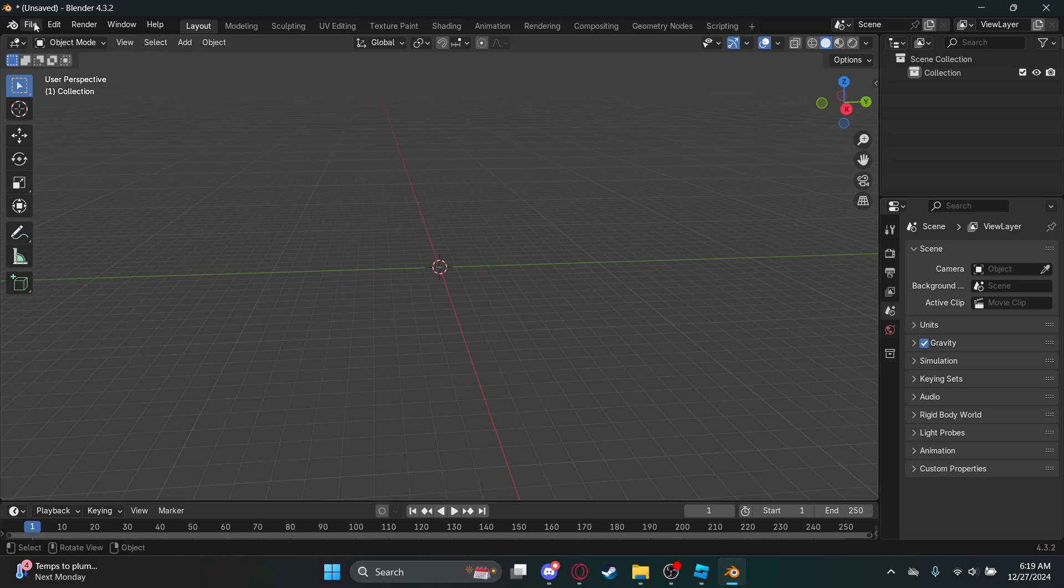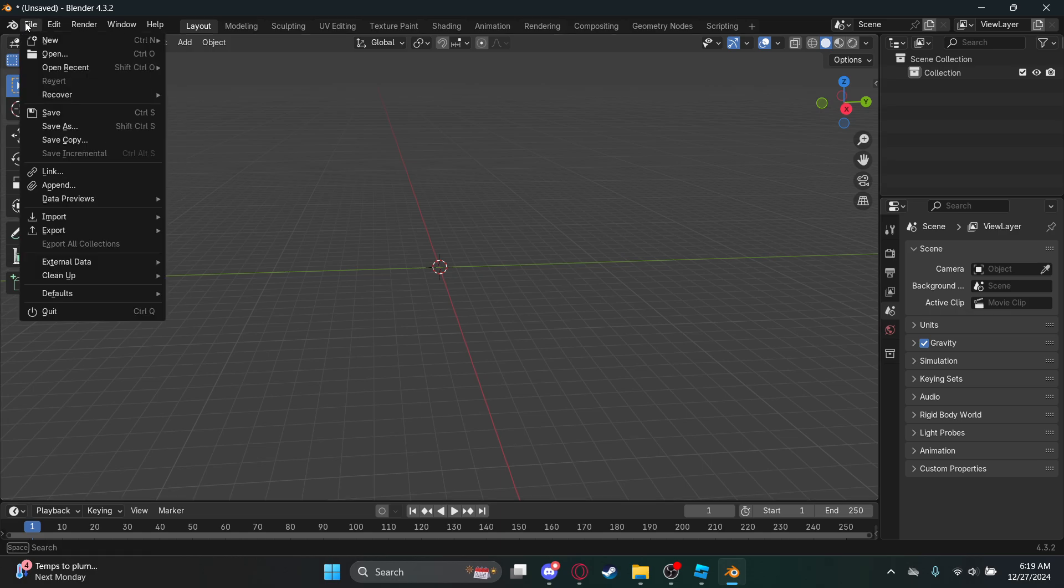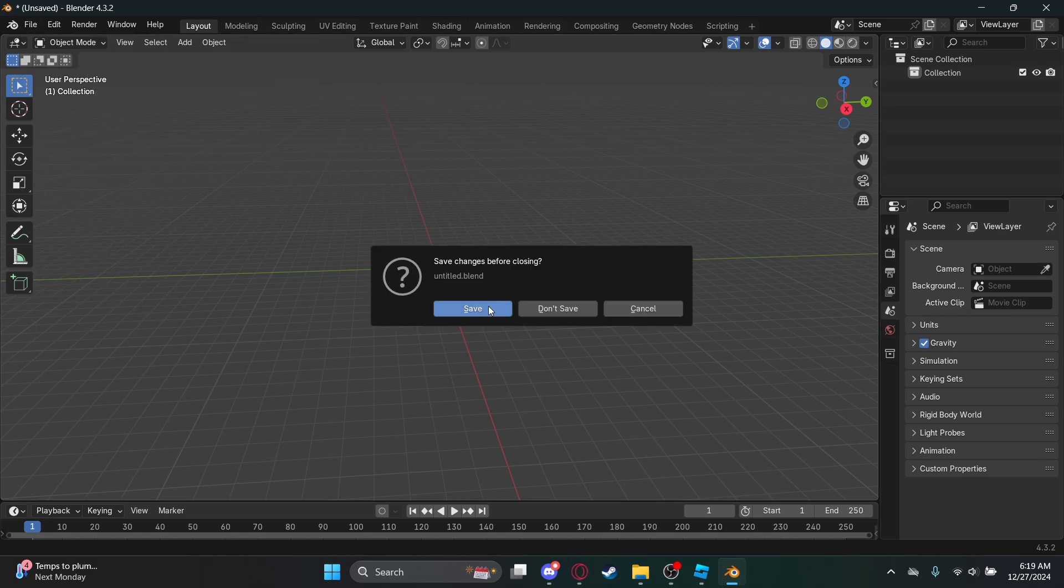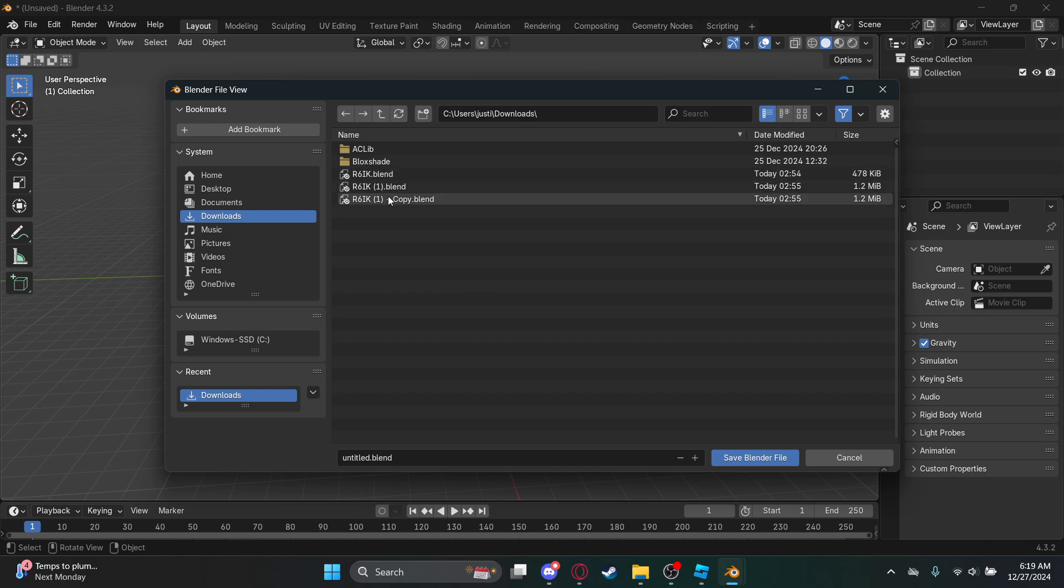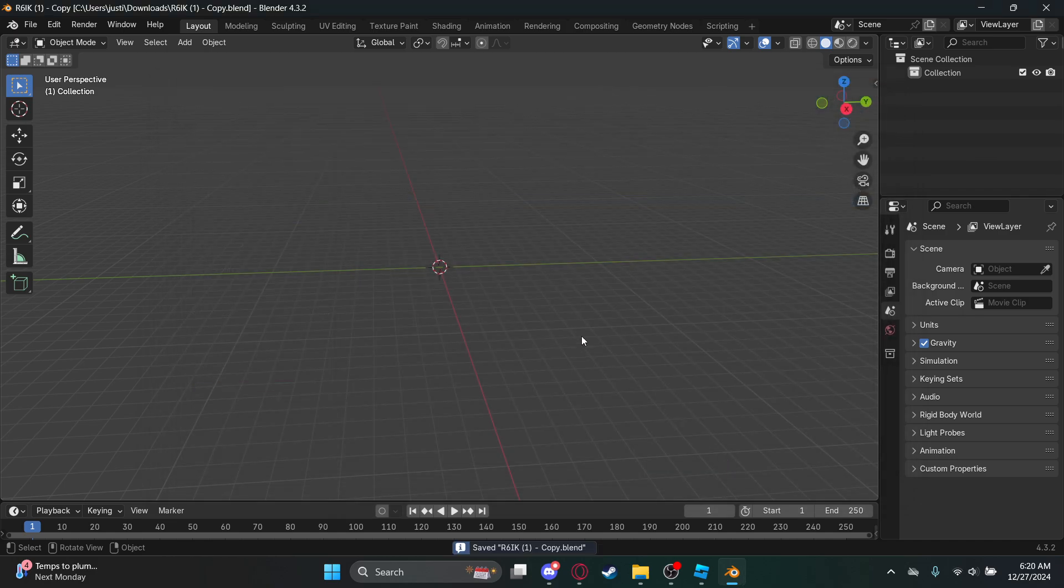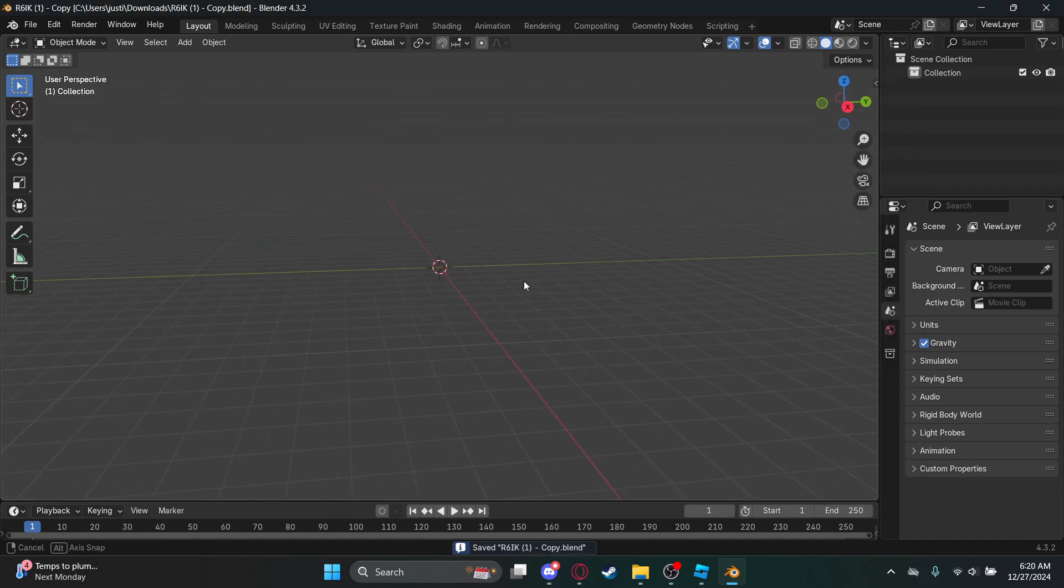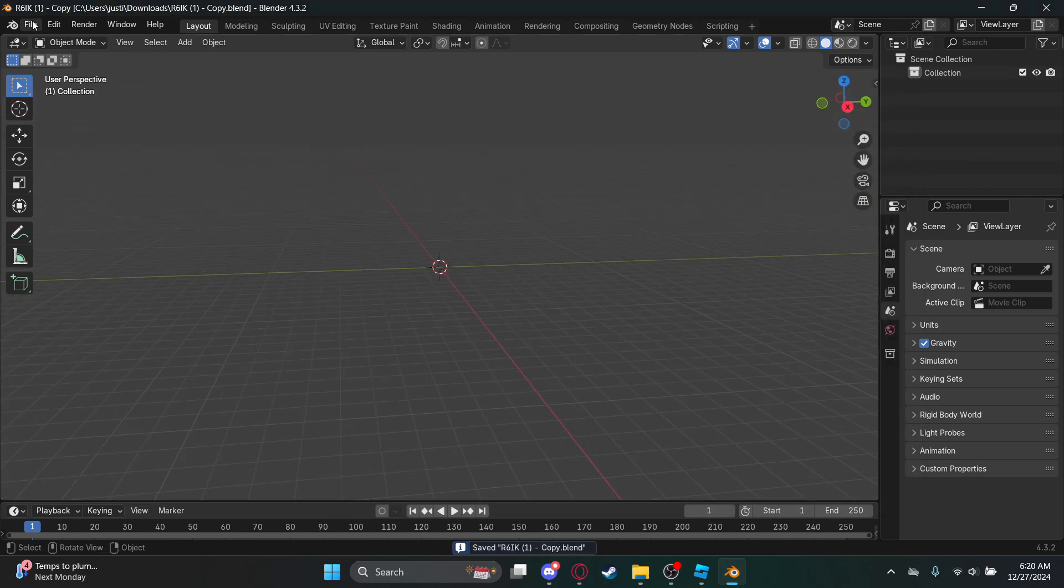Now once you do that, you want to go to File then Open. Don't want to save, just don't mind. You just do R6 IK rig.